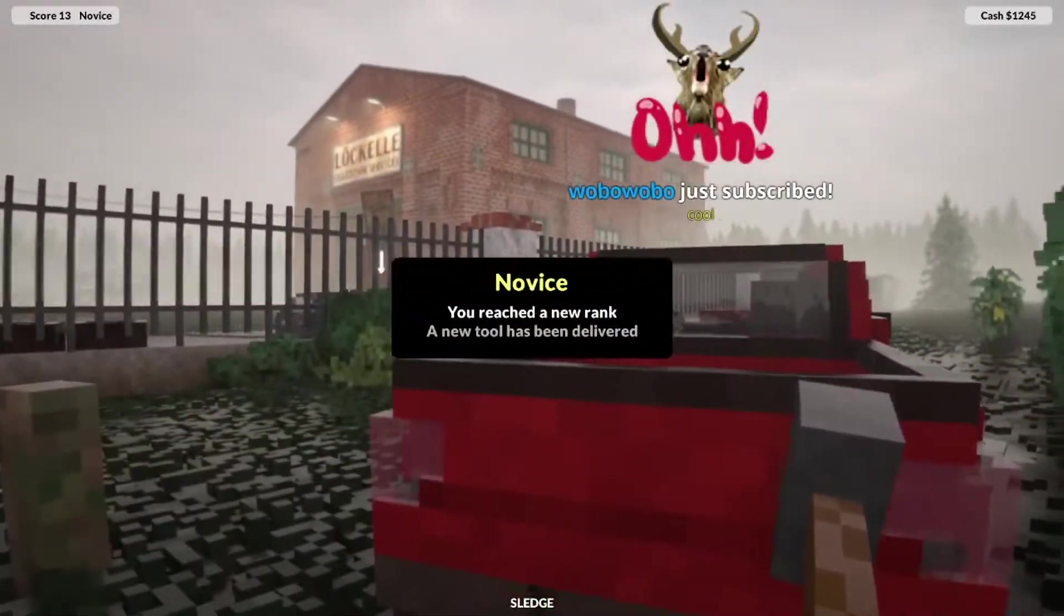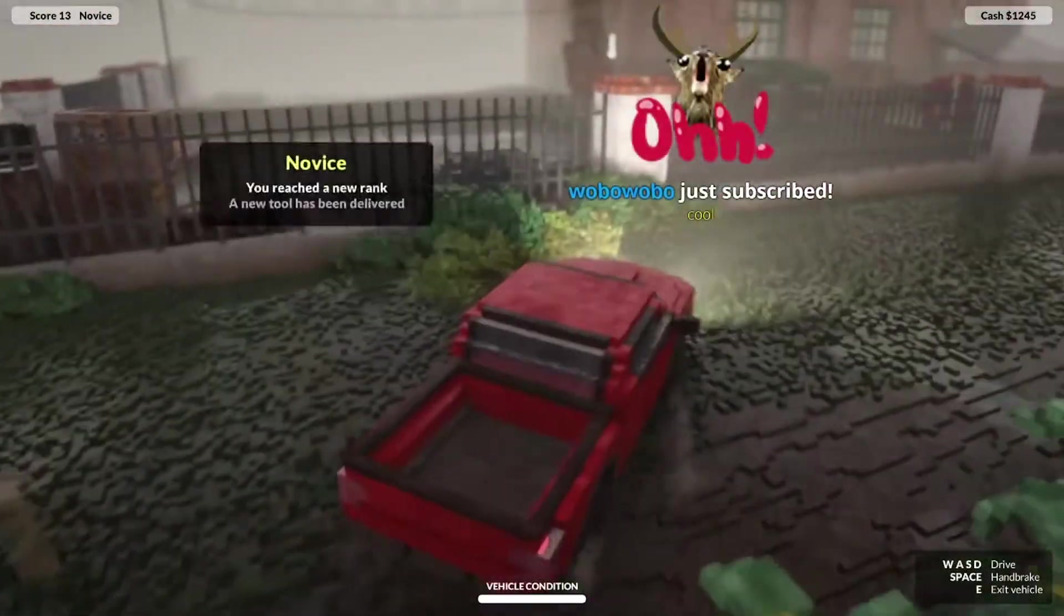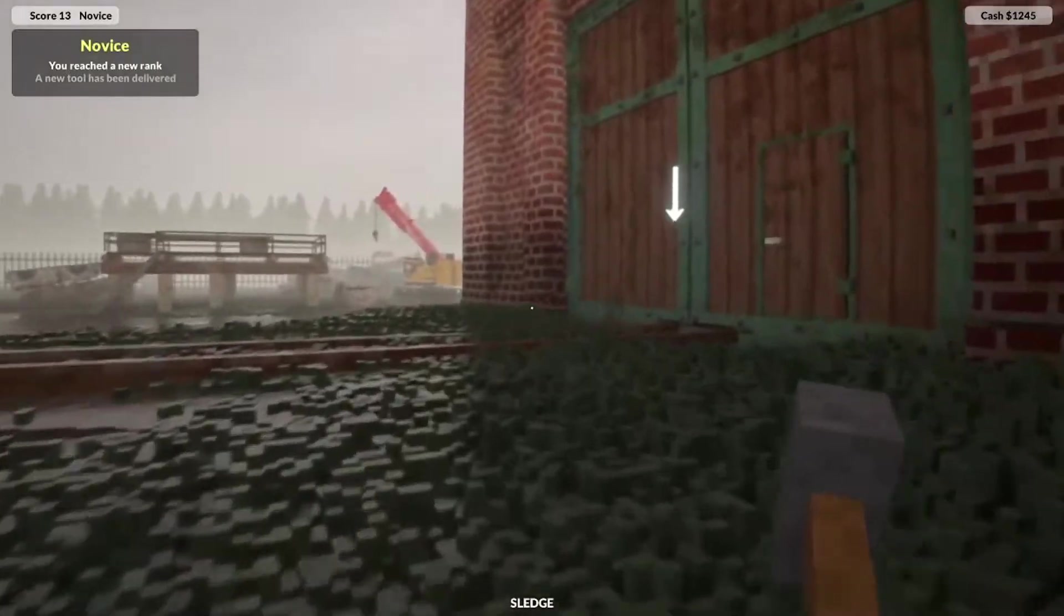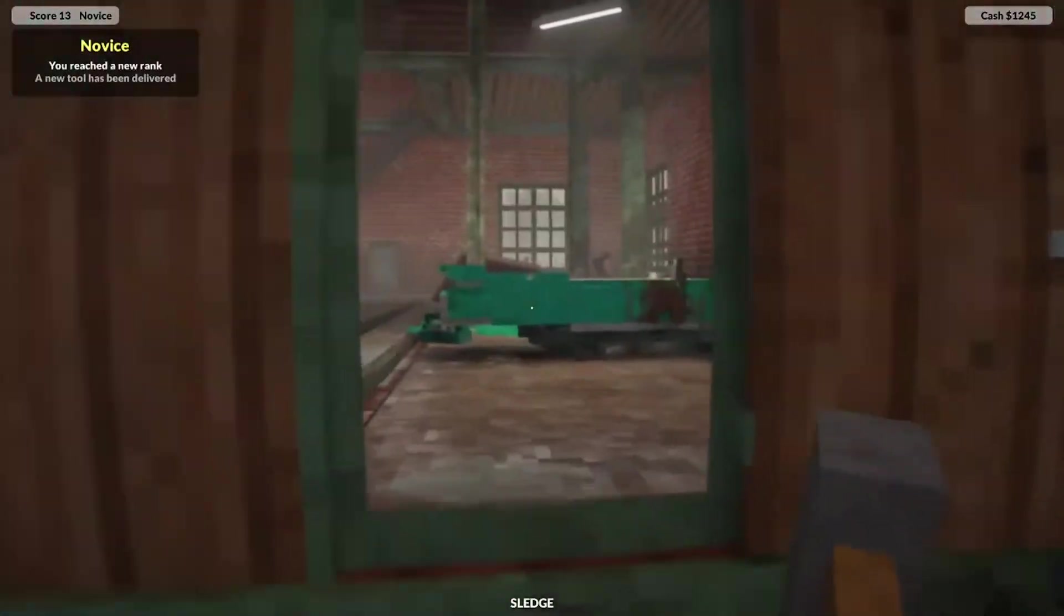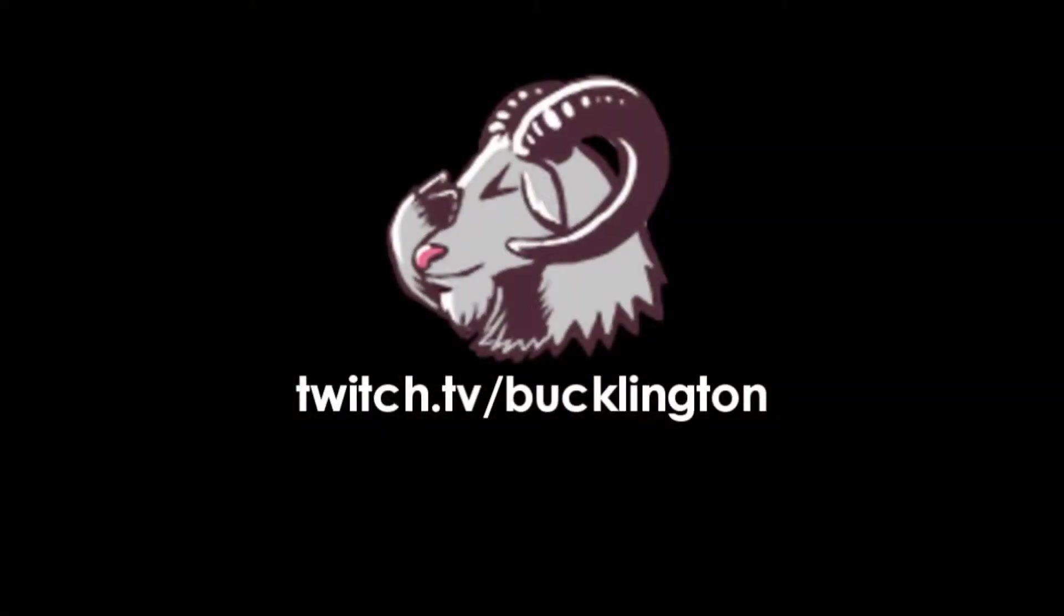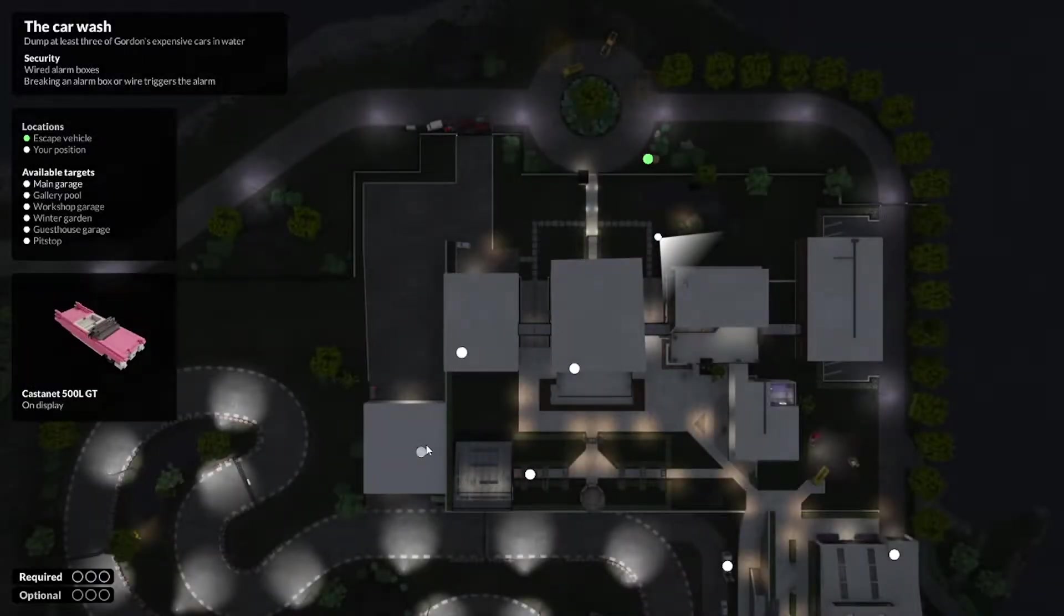Alright, let's do it. You've reached a new rank, a new tool has been delivered. Let's go check it out baby. Shotgun! Oh my god, there's so much of this one dude.